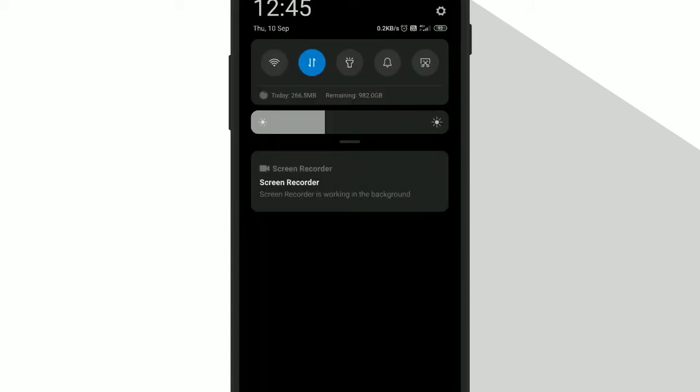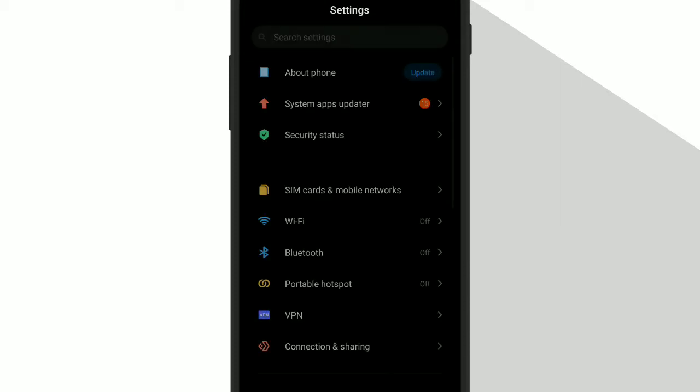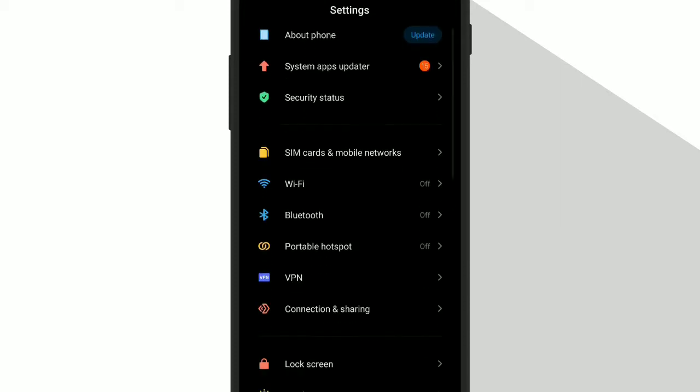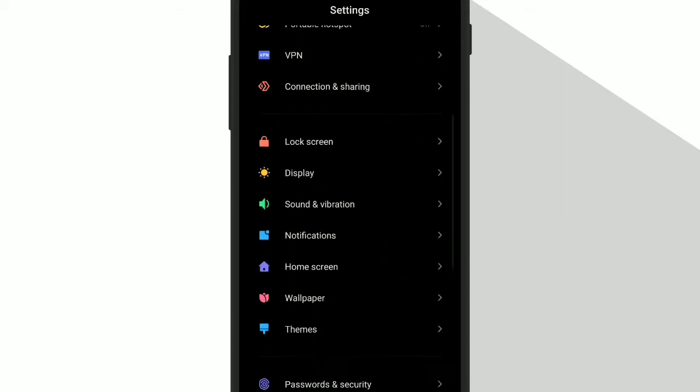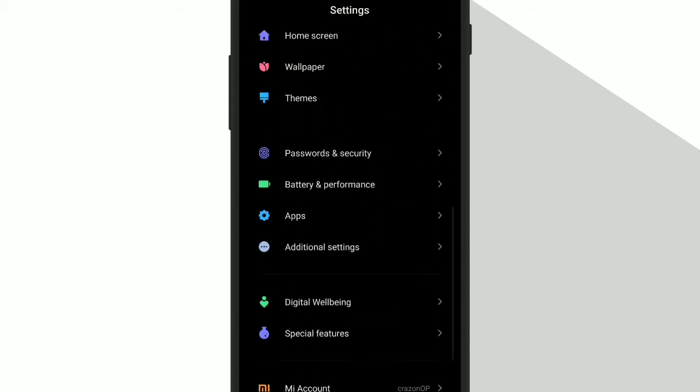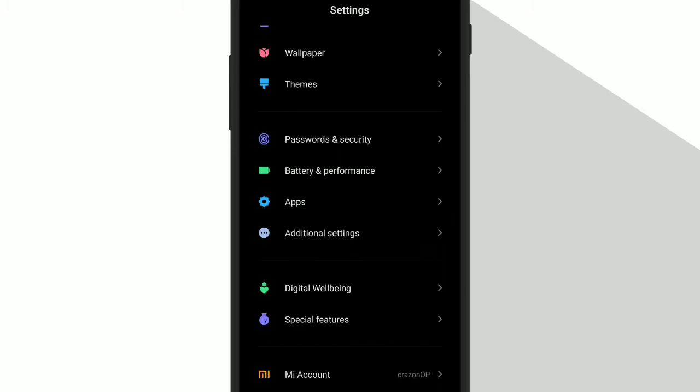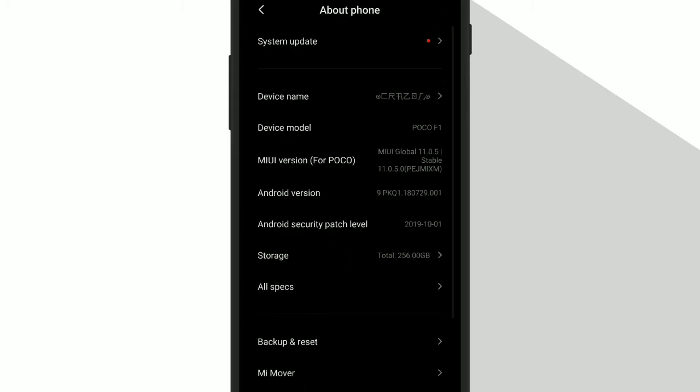First go to settings, then about phone. Then click on build number 7 times. In my case it's MIUI version.